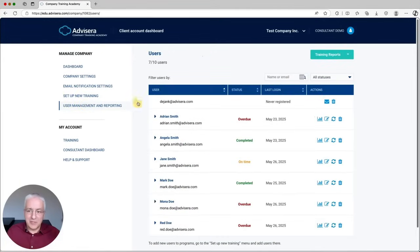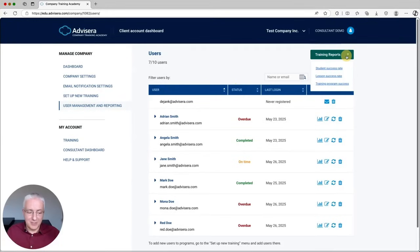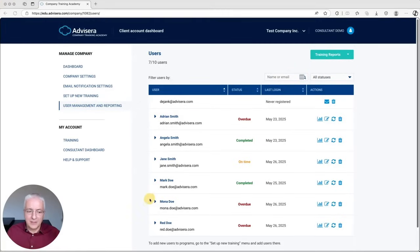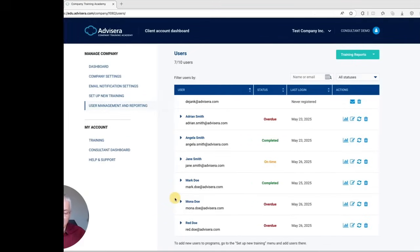When you go back to User Management and Reporting, you can download these reports in PDF format — the student success rate for all students in one PDF document, but also lesson success rate and the whole training program success rate. All of these things are possible as part of reporting, and this is the way for you to show the effectiveness of this kind of training platform to your clients, because it measures very precisely what is happening with their training programs.